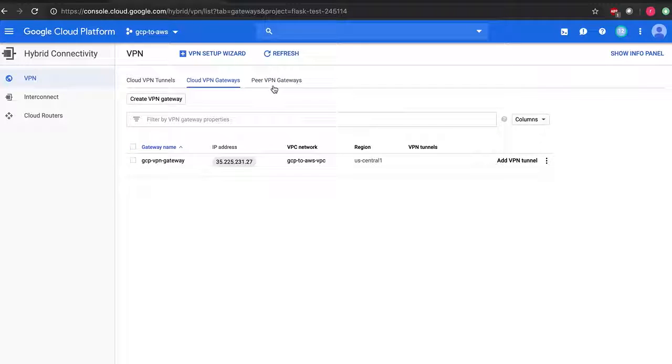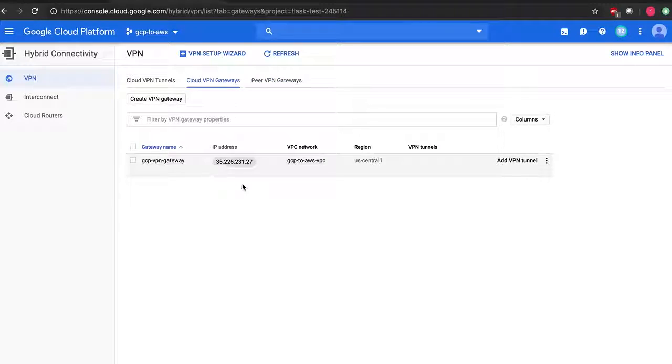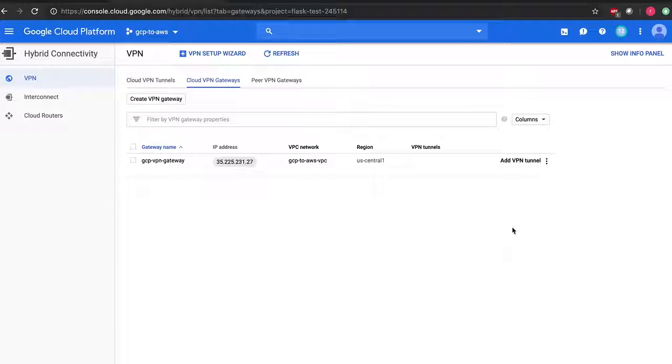Perfect, so the peer VPN gateways are created now. Now I'm going to add VPN tunnels to this VPN gateway.